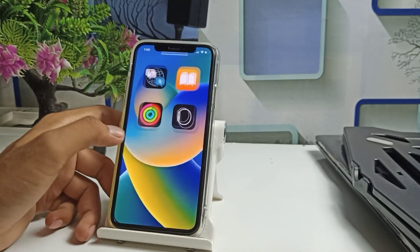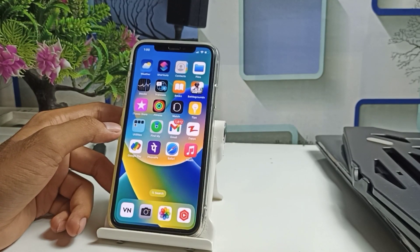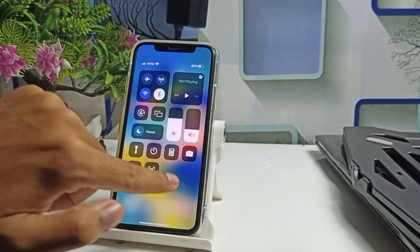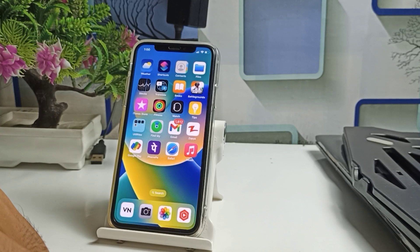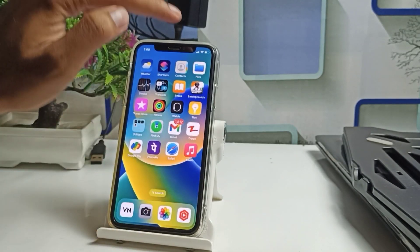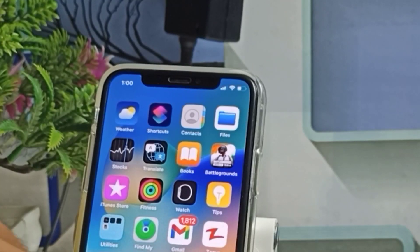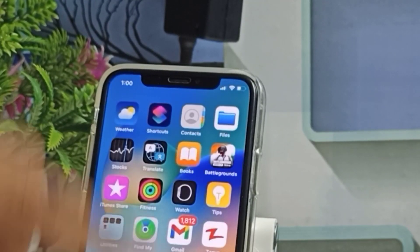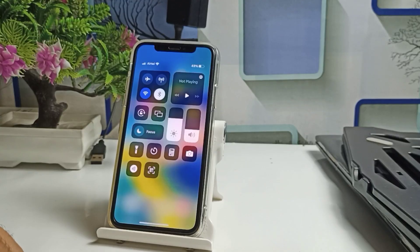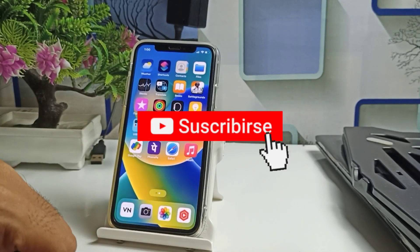Hello guys, welcome back to the channel. In the iPhone XR, 11, 12 Mini, and 13 Mini, the battery percentage is not showing. After updating to iOS 16, if you are facing this issue and don't know how to enable the battery percentage on your device, in this video I will show you how.